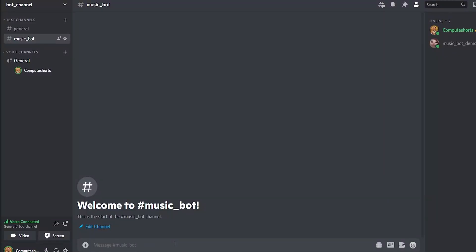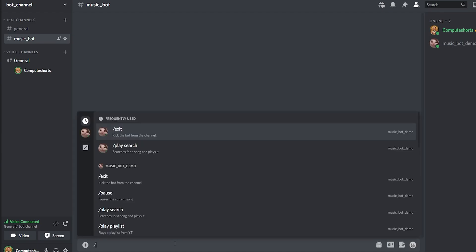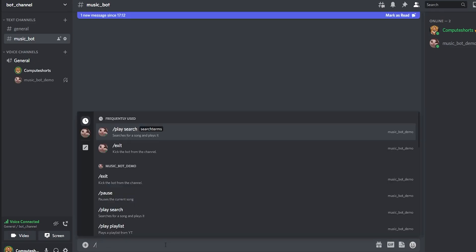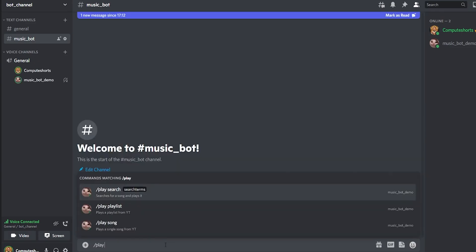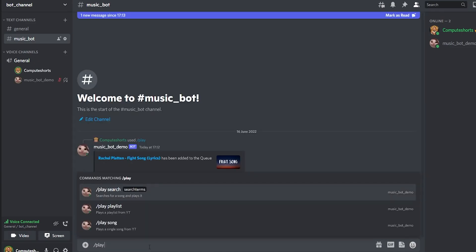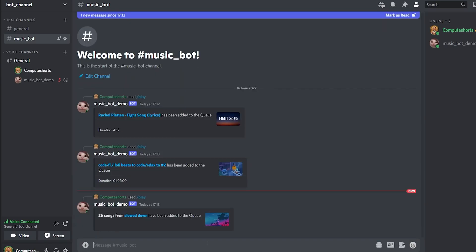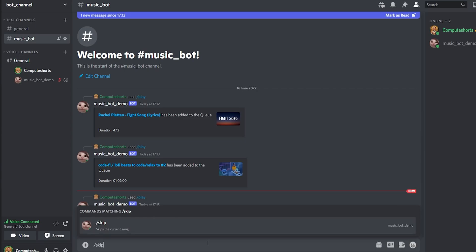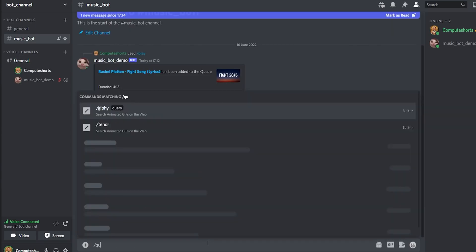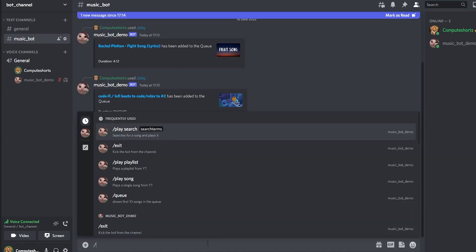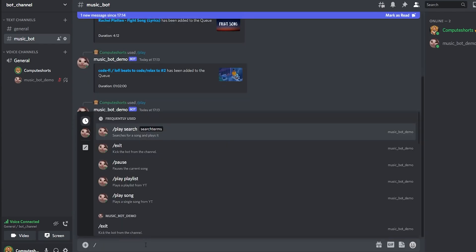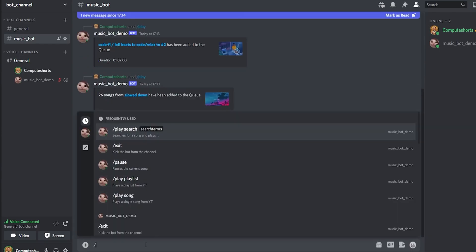Today you will learn how to create a Discord bot just like Rhythm or Fredbo using Discord.js. The music bot will have the following features: playing a song from search, adding songs using a URL, and playing playlists. The bot also has usual functions such as skipping the current song, looking at the queue, stopping, pausing the current song, resuming, and of course exiting the channel.